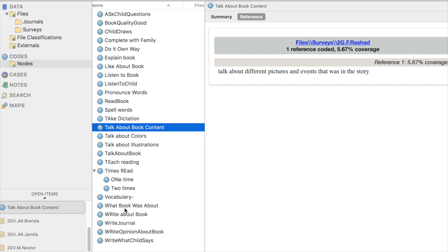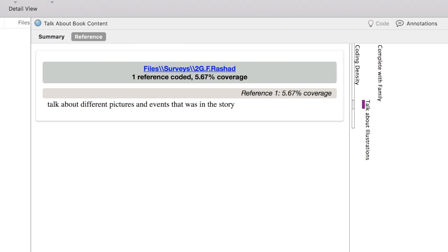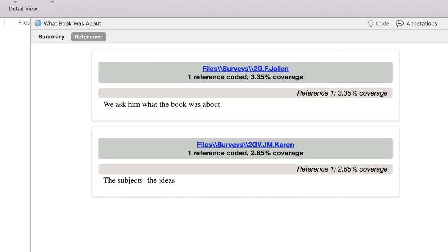I want to look at this node called What Book Was About. I've got two references: we ask him what the book was about, and the subjects, the ideas.